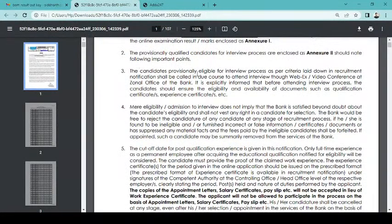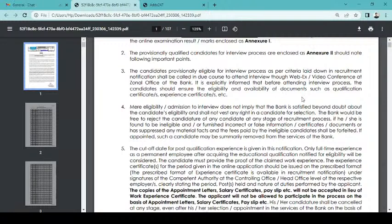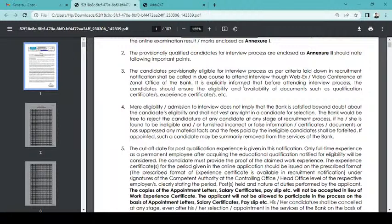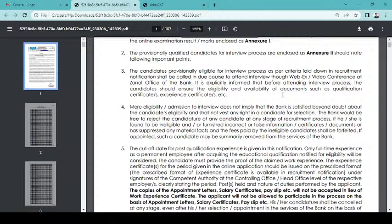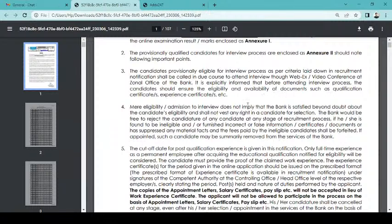The candidates provisionally eligible for interview process as per criteria laid down in the notification shall be called in due course to attend the interview through webex video conference at the zonal office of the bank. It is explicitly informed that before attending interview process, the candidate should ensure the eligibility and availability of documents such as qualification certificates. The notification requires eligibility to be proven.